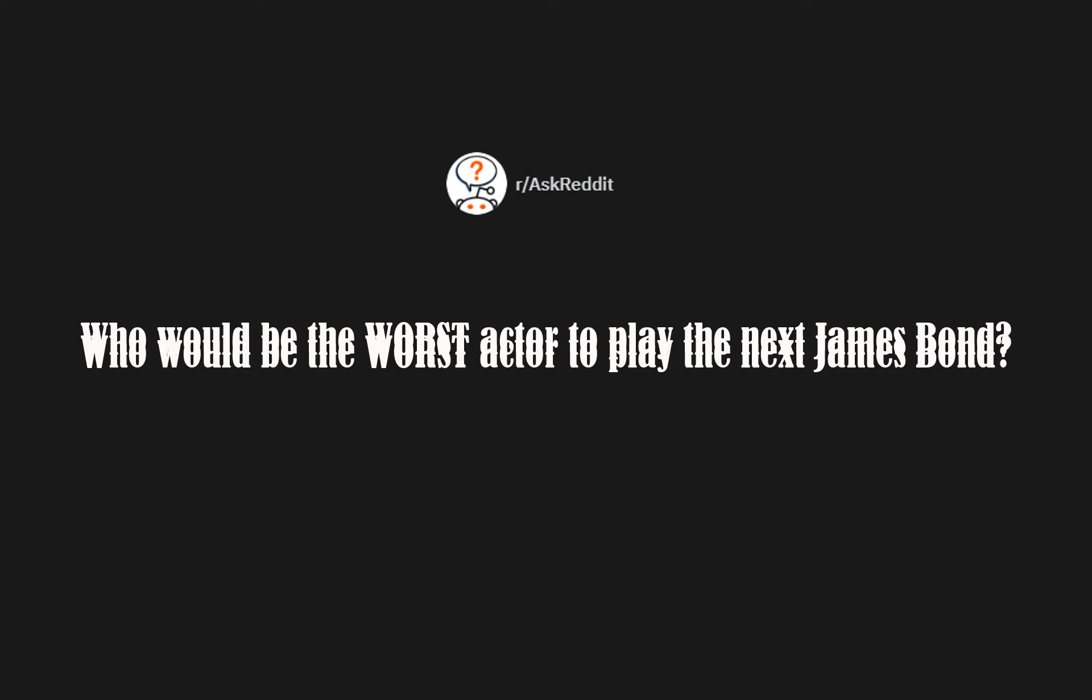r/AskReddit: Who would be the worst actor to play the next James Bond? Pauly Shore. Shaken not stirred.